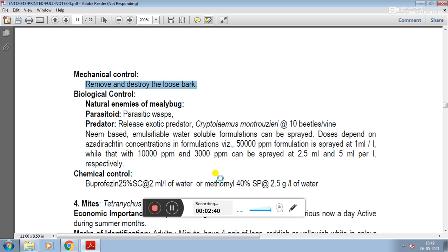This concludes the discussion on the third pest of grapevine, the mealybug.